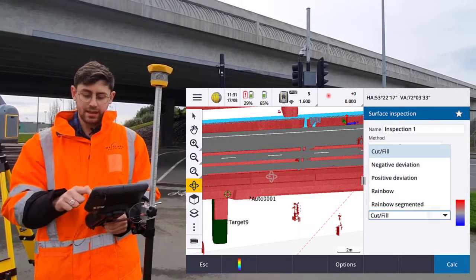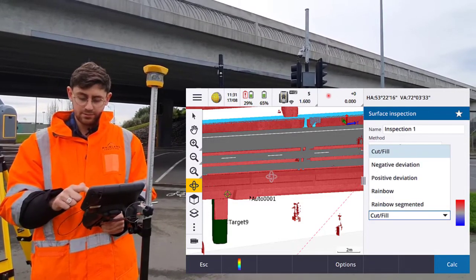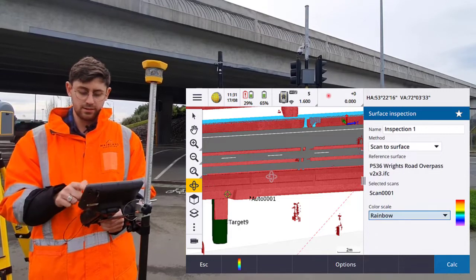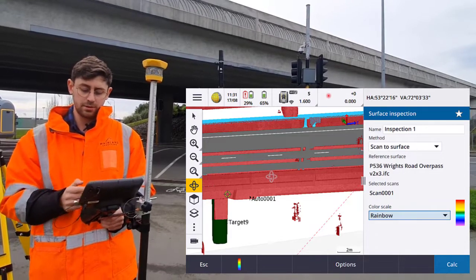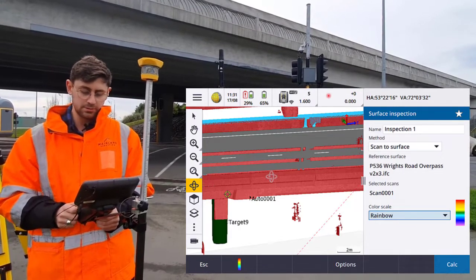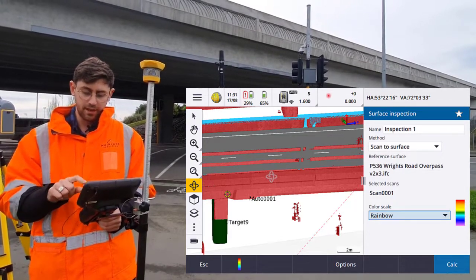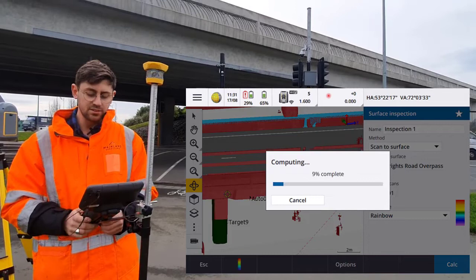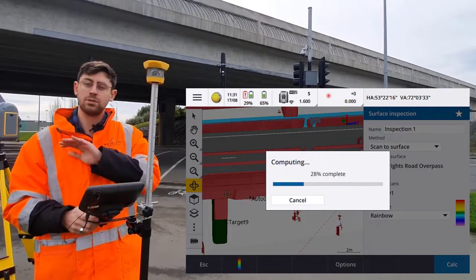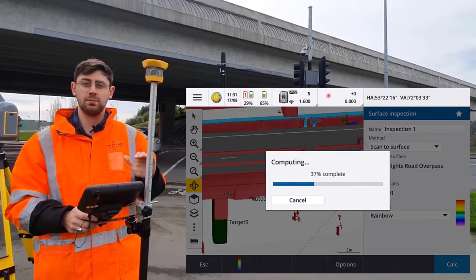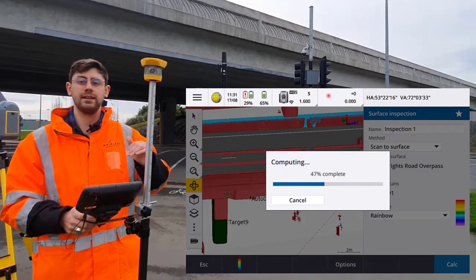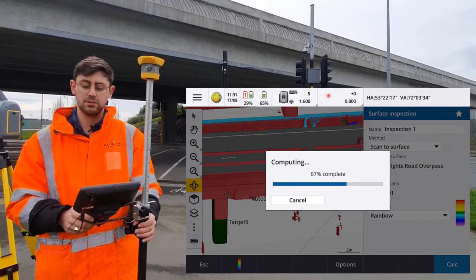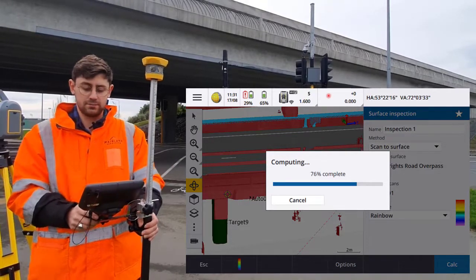Now we have a couple of different options for our color scale. I'm going to choose the rainbow scale and tap Calc. That's going to do a comparison with all the points in the point cloud against that surface we selected from the IFC model.